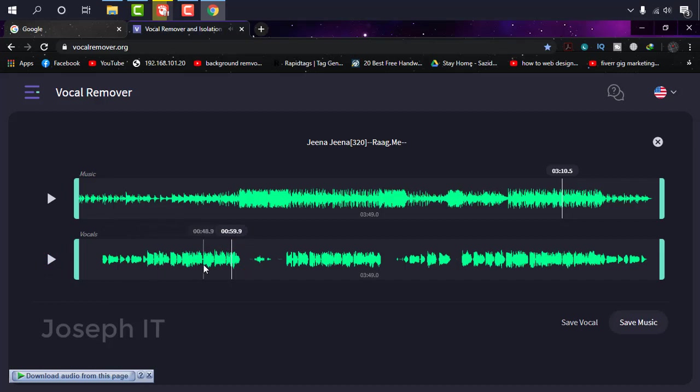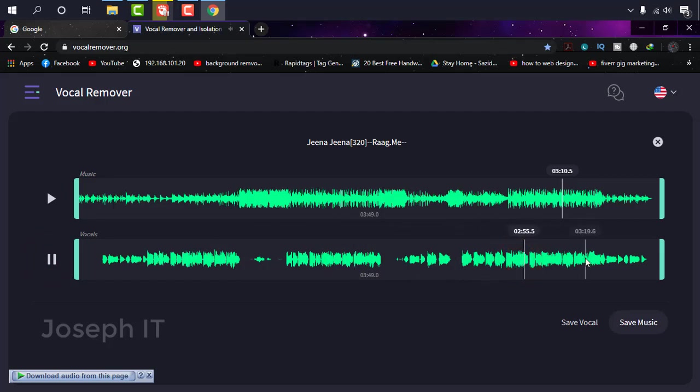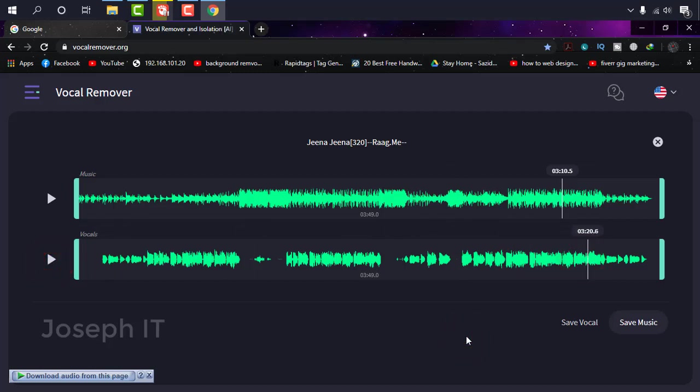It means it is acapella or vocals only. Now as you can see, there are two options. Just doing one lets you download another one—two in one. Now if you want just music, simply click on save music. If you want the vocals also, then you can also click on save vocals.